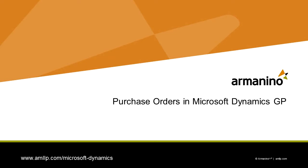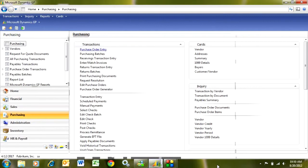Entering and managing purchase orders in Dynamics GP is pretty straightforward. It's easy to do. Let's take a look at it.